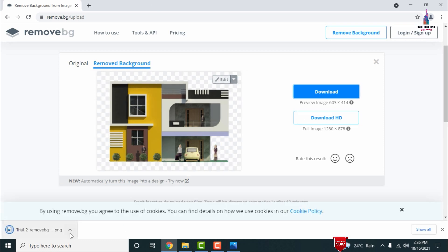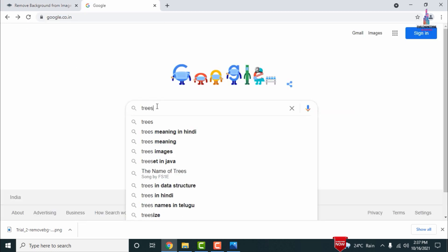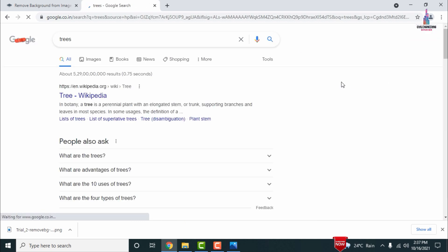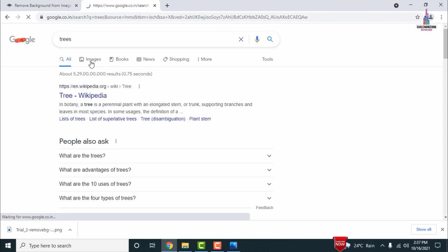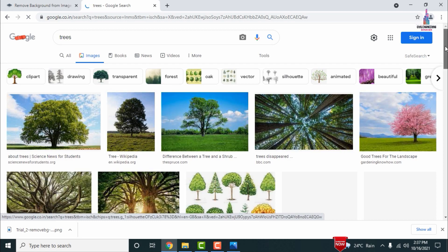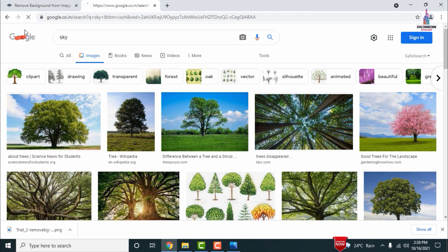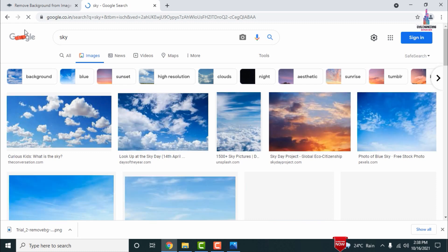You can easily download it by clicking the download option, which will save it in PNG format. After downloading the building image, we need to download the tree section from Google. Type 'trees' in Google and you will find a large number of tree options — download whichever suits your project. In the same way, you can also download the sky section by typing 'sky'.